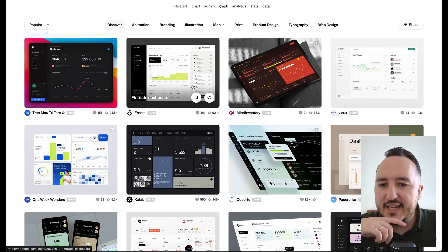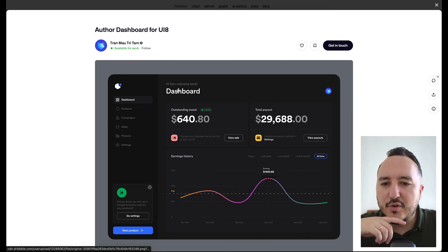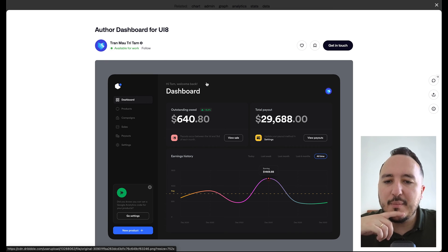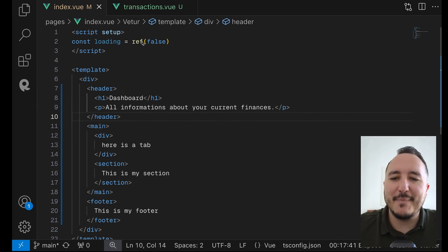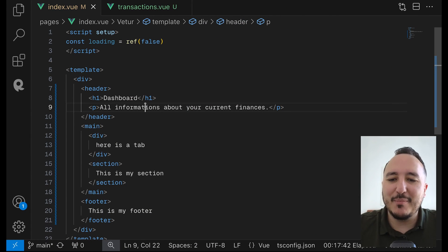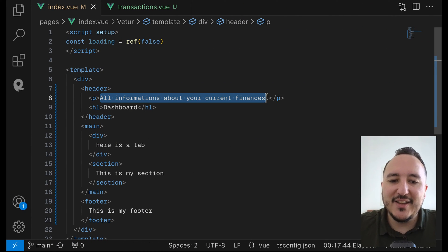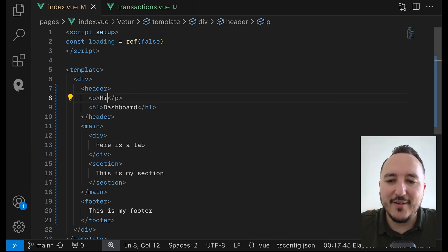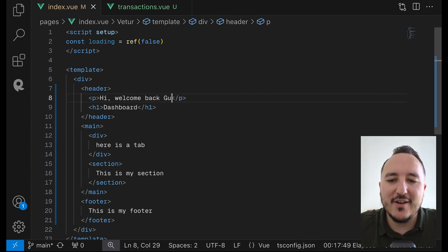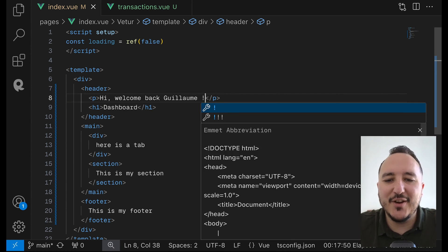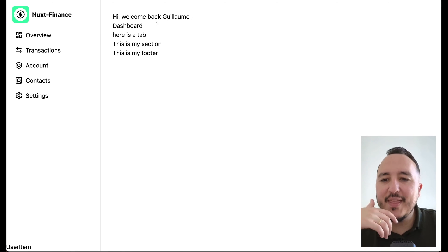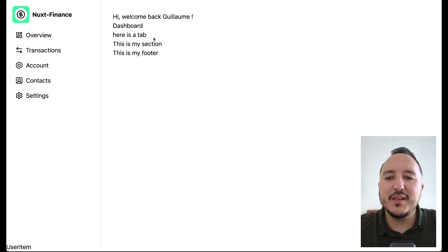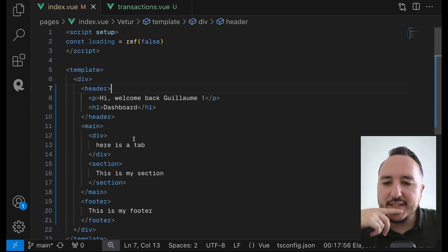So as you see, we've got a header here. We've got a header dashboard and it's written, hi, Tom, welcome back. And probably we can do the same. So if I come back on top of it, I can put, hi, Guillaume, welcome back. Hi, welcome back, Guillaume. Let's say, welcome back, Guillaume. There we go. And we're going to build this thing like this. So let's continue.